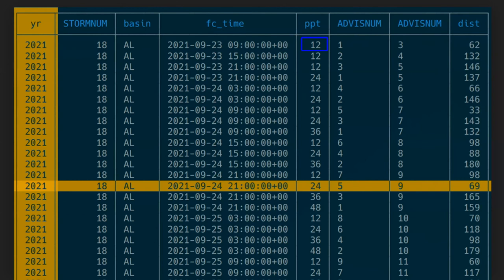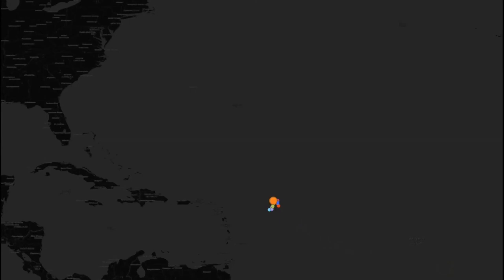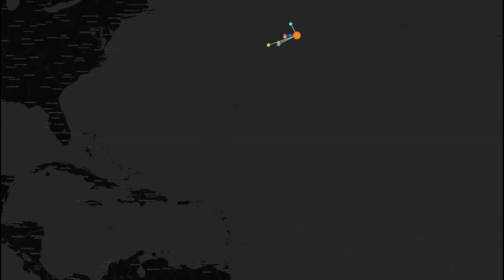A visualization might be useful. This is a plot over time of what became Hurricane Sam. The orange dot is the actual location at any given time, and the surrounding dots are the previously forecasted locations.